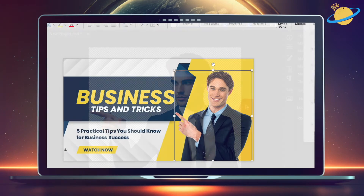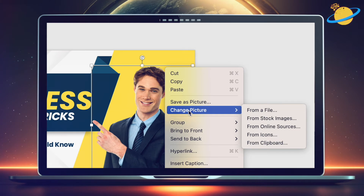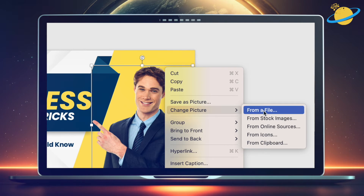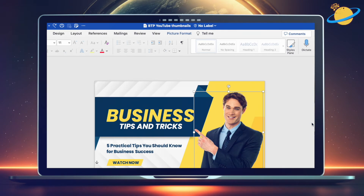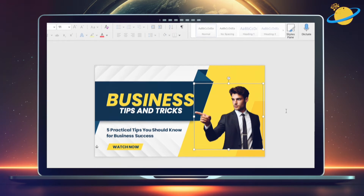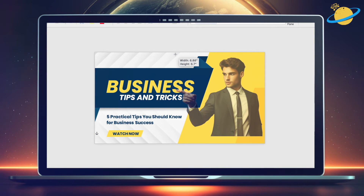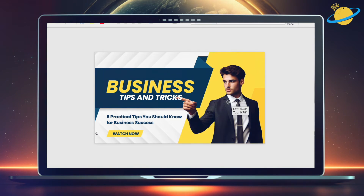Once you've saved the file, head back to Word. Select the person and then right-click. Now go to Change Picture and select From a File. Next, locate and select the image you just saved and hit Insert. To resize the image, click and drag the corners. And to reposition it, click and drag the image.